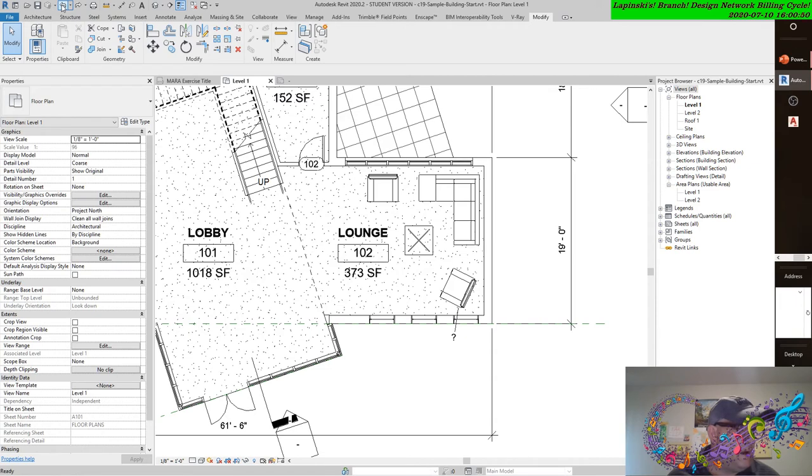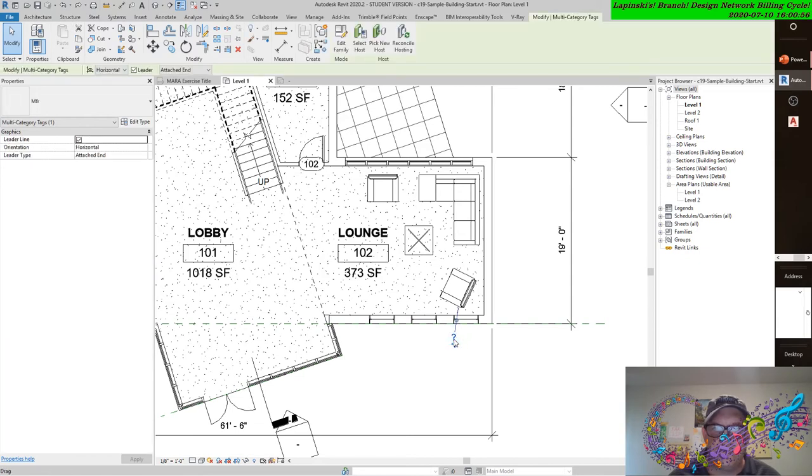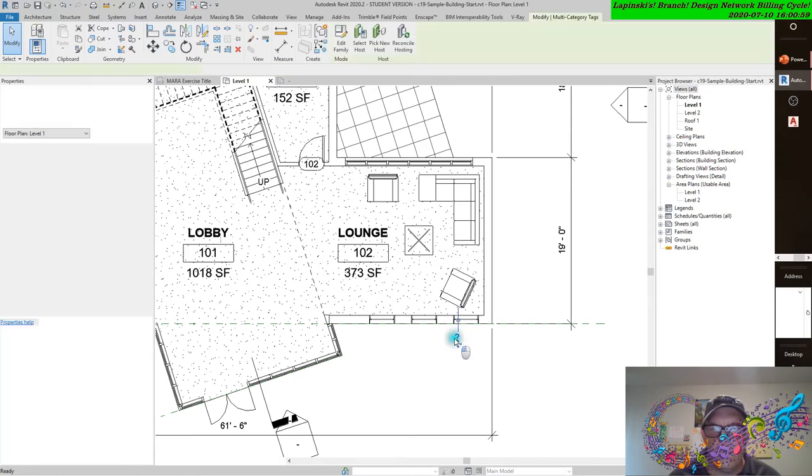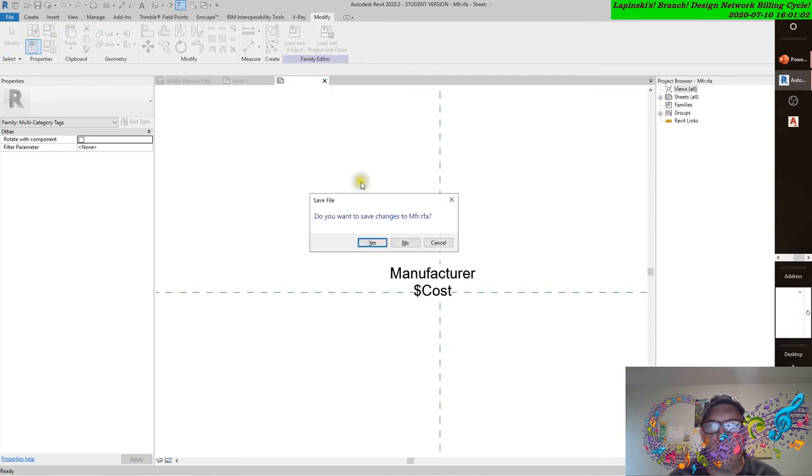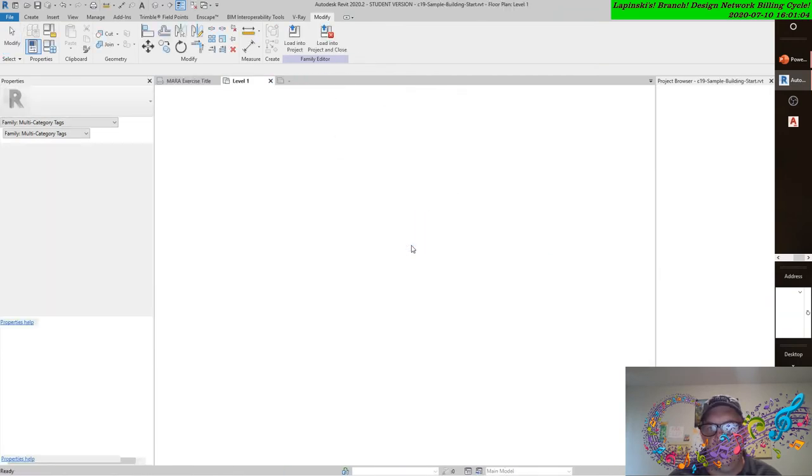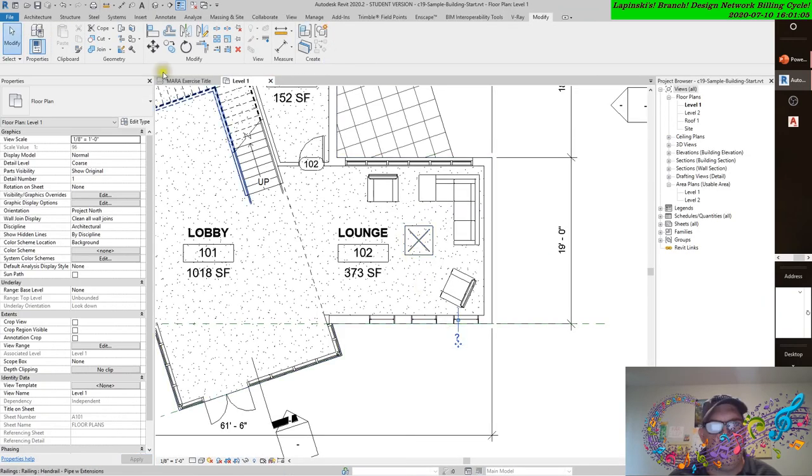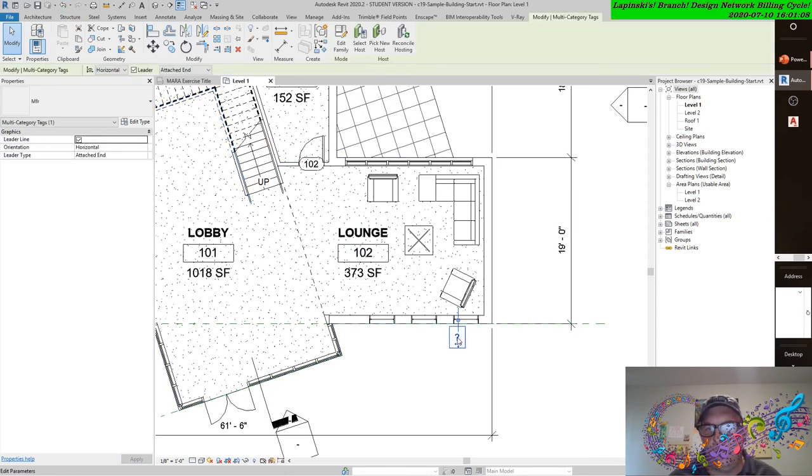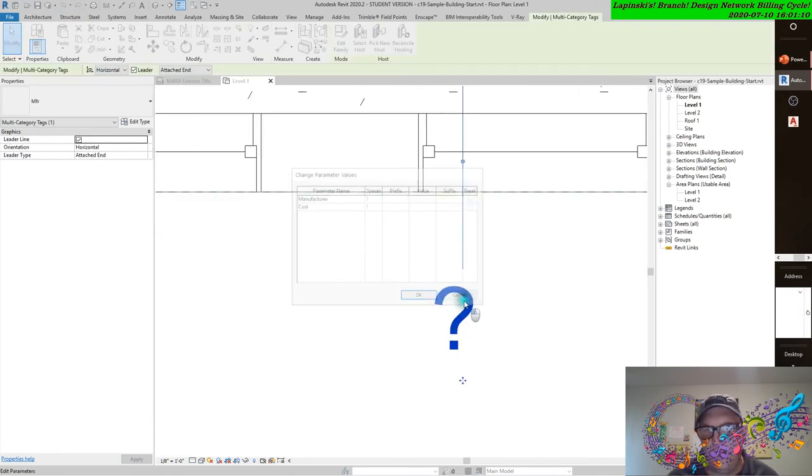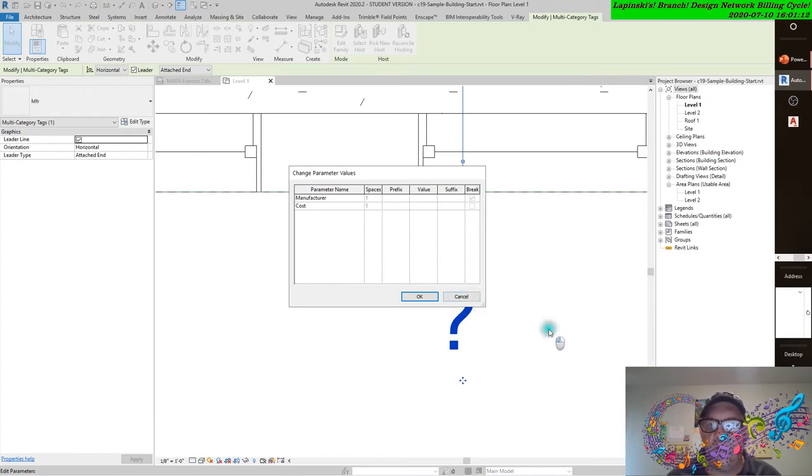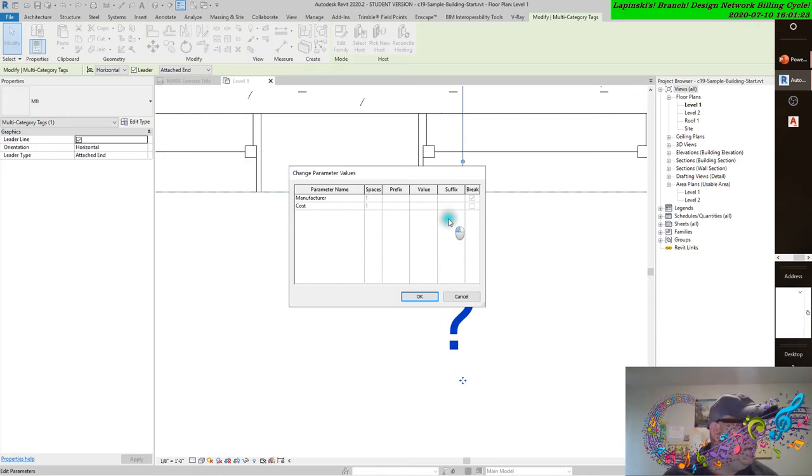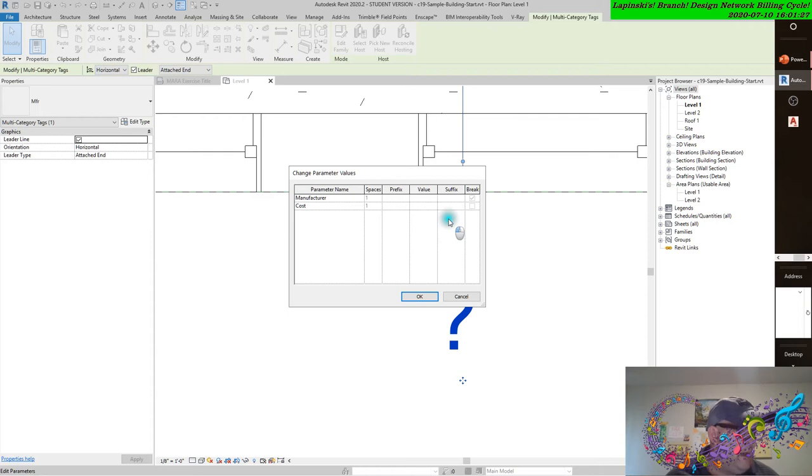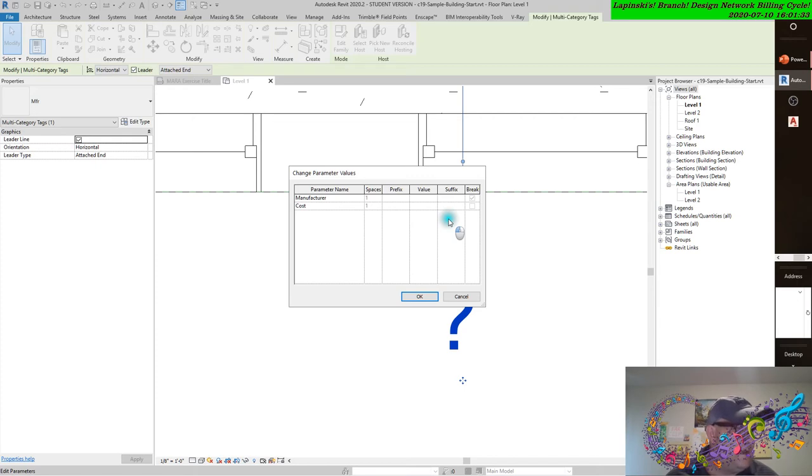The change parameter values dialog box opens if you click on the question mark. You have to be right in there to grab it. The change parameter values dialog box opens. This dialog box is used only when a tag has multiple parameters assigned to a single label.